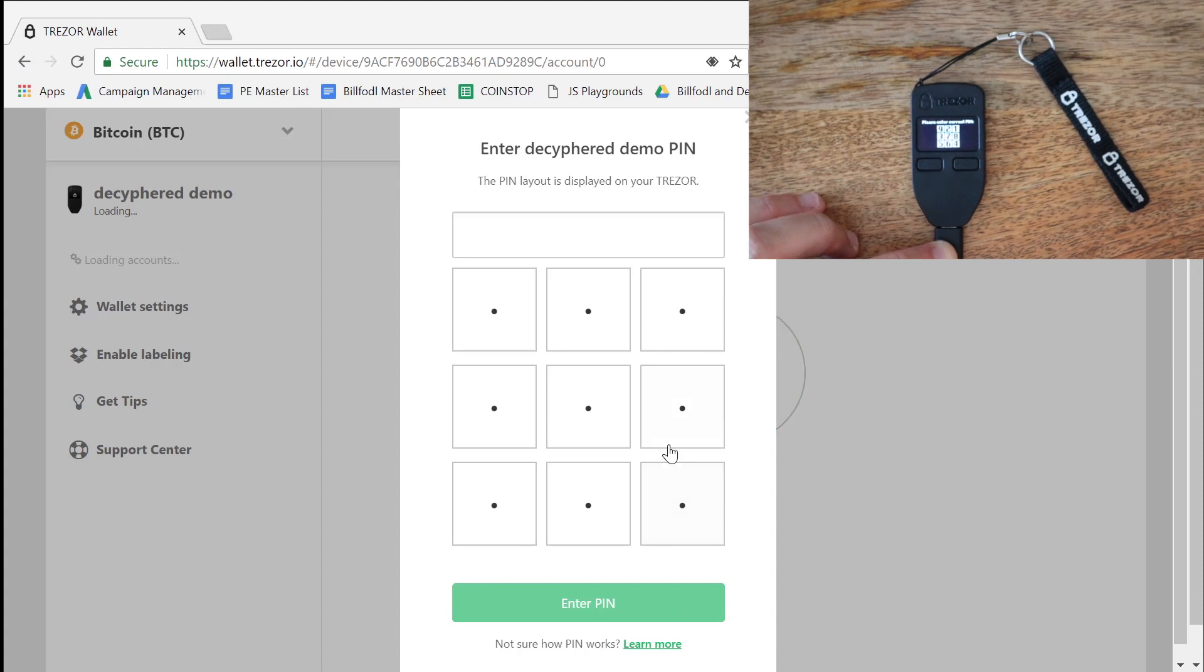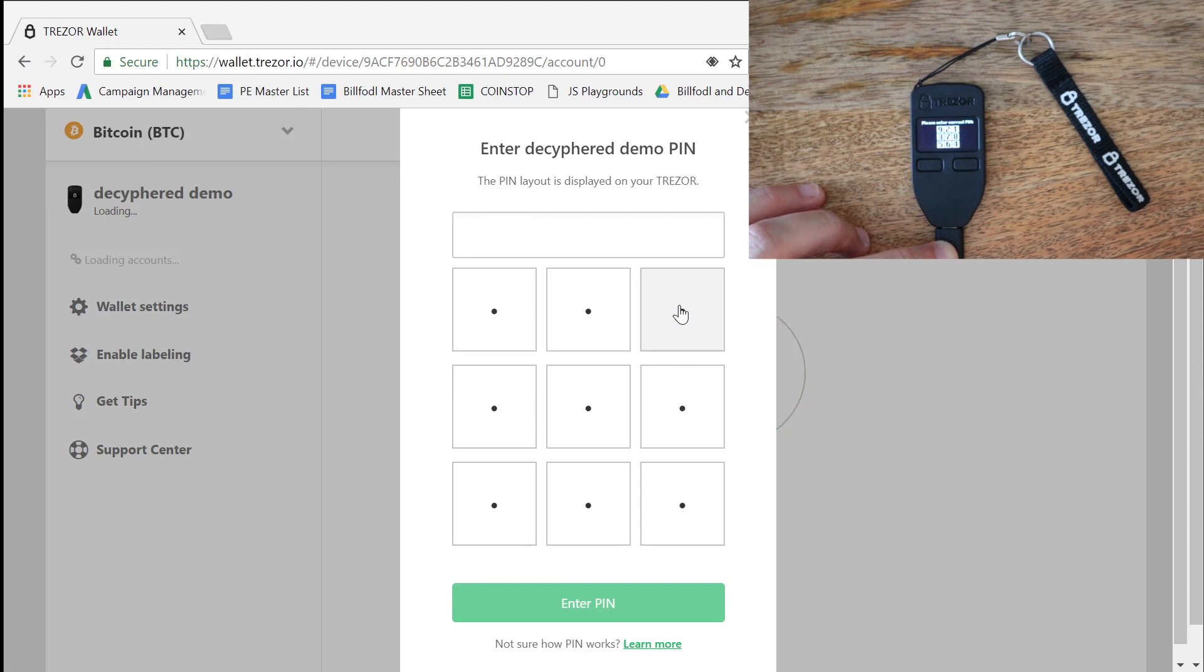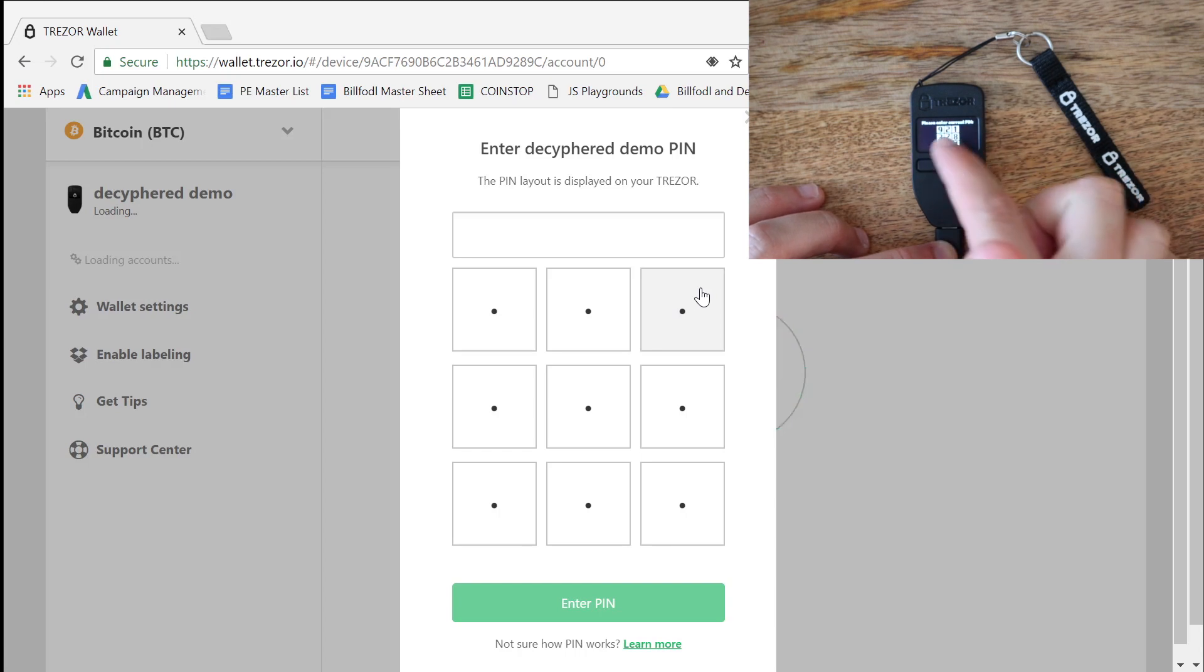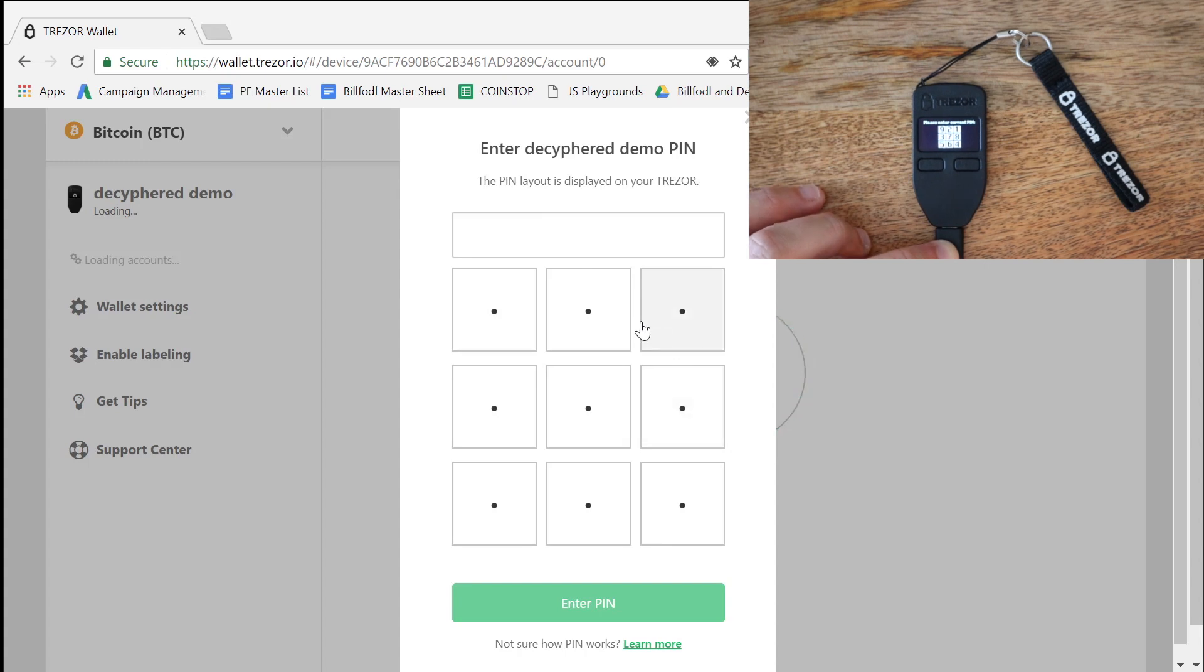And again, I have the same PIN for this one for illustration purposes as I did for the Ledger. Now the process for putting in a PIN is a bit different. You can see you have the little guide here and this is randomized every time. And then that corresponds over here to our PIN insert on the website.